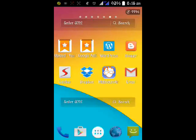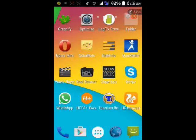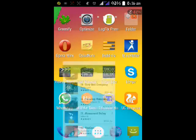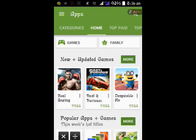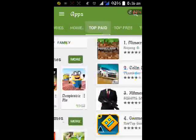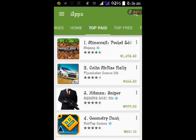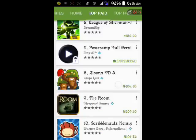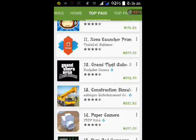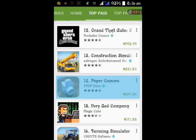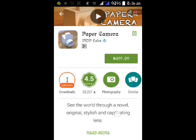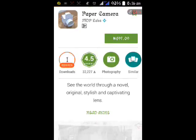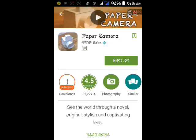Hey guys, welcome back. In this tutorial I will show you how to get paid apps on Google Play Store for free, so you don't need to pay any amount. It won't work with some applications, but I believe it works with most of the applications except those that will need you to confirm your payments or code after you install them. But most apps don't need that.